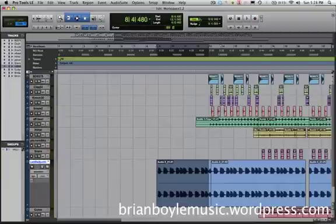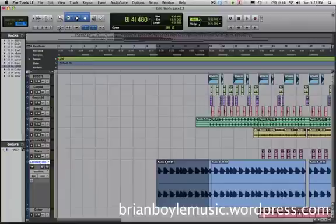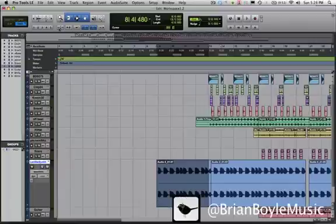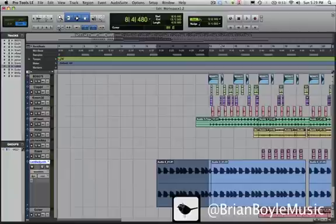Alright, that's it for zoom controls. It was a lot of information and a lot of shortcuts. I hope you guys found this helpful and you'll be zooming a little bit more efficiently from here on out. If you like this video, please follow me on Twitter at brianboylemusic to stay up to date on all my latest Pro Tools video tutorials. You can also check out my website brianboylemusic.wordpress.com to stay up to date on new production tips and hot new artists to watch out for. That's it for this video — thanks for watching, see you next time.